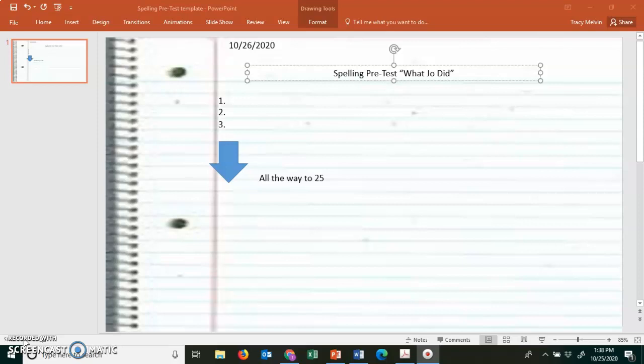Number 15. Counties. How many counties are there in the state of Texas? Counties. Like provinces, but these are counties smaller. Number 16. Teammates. Jen's teammates cheered when she scored a goal. Teammates.